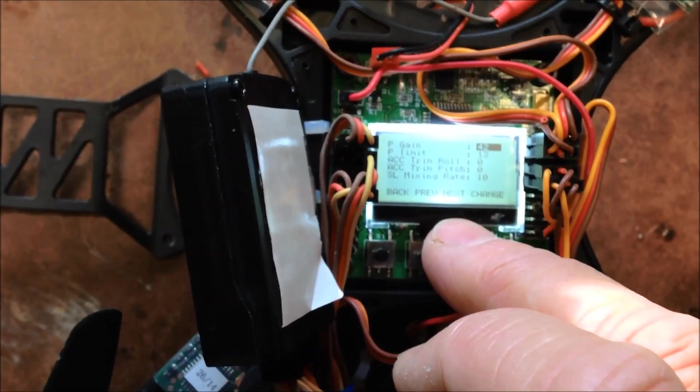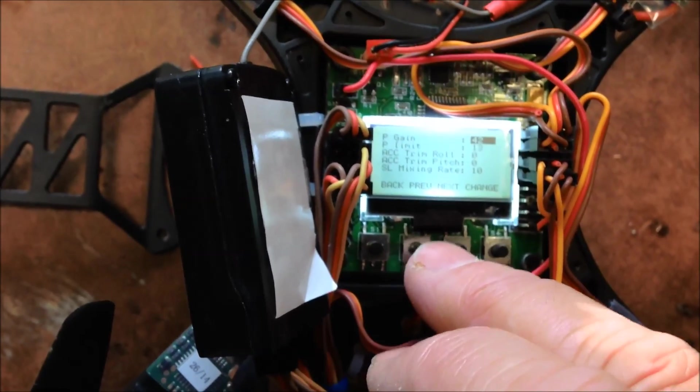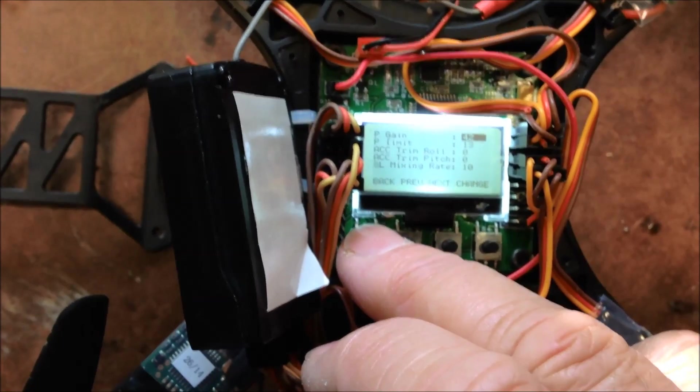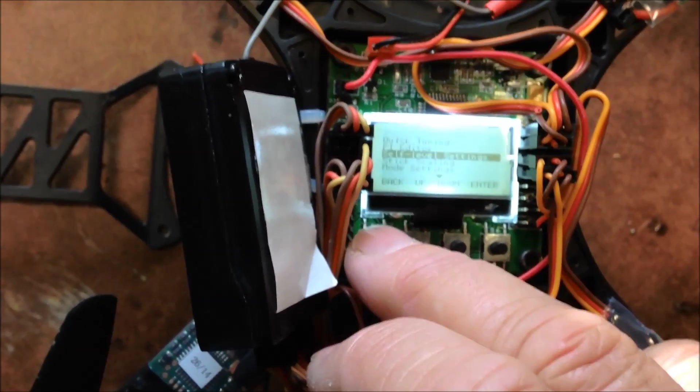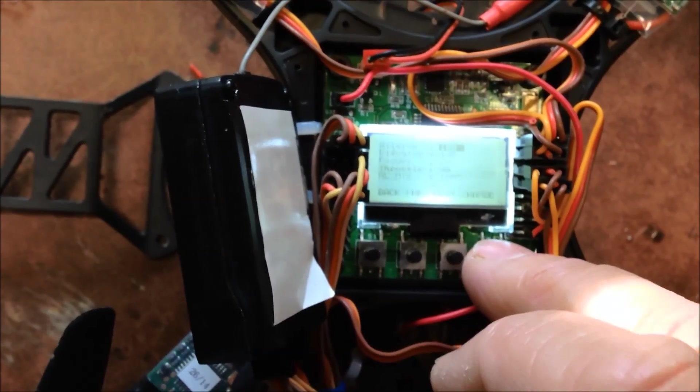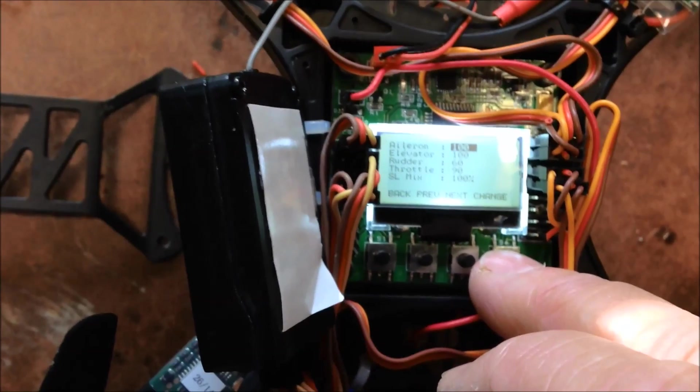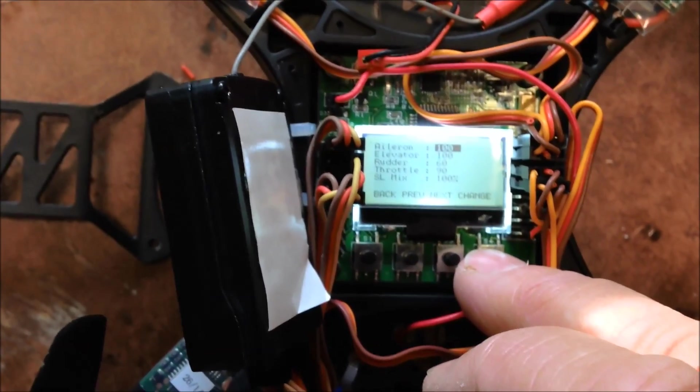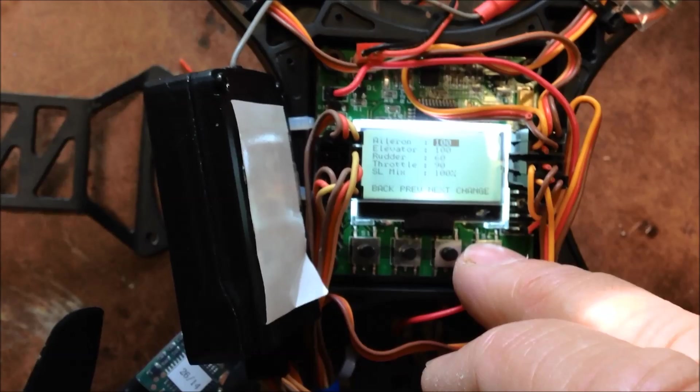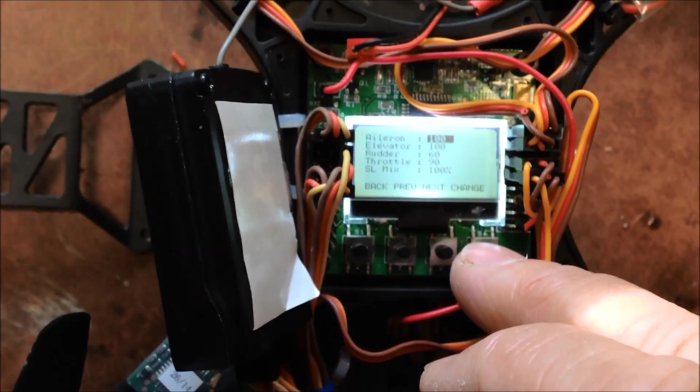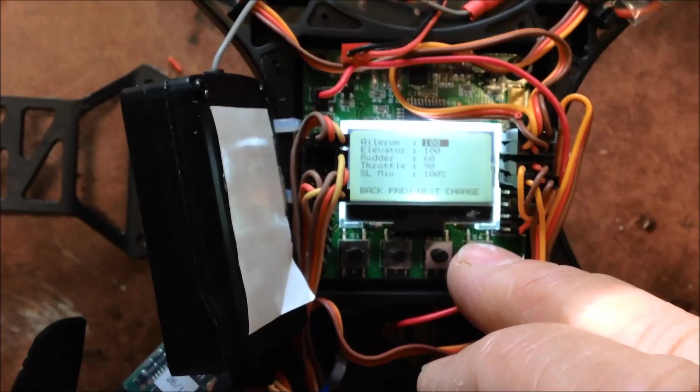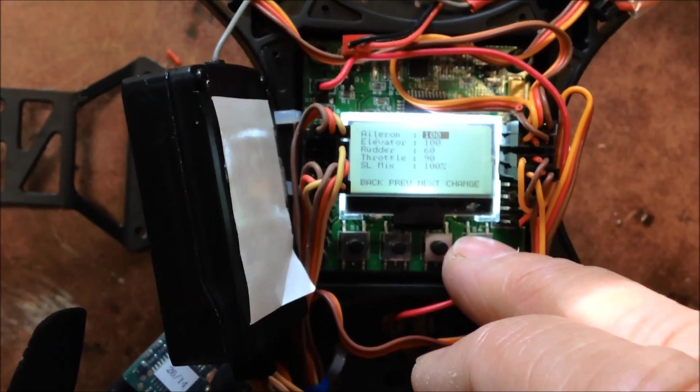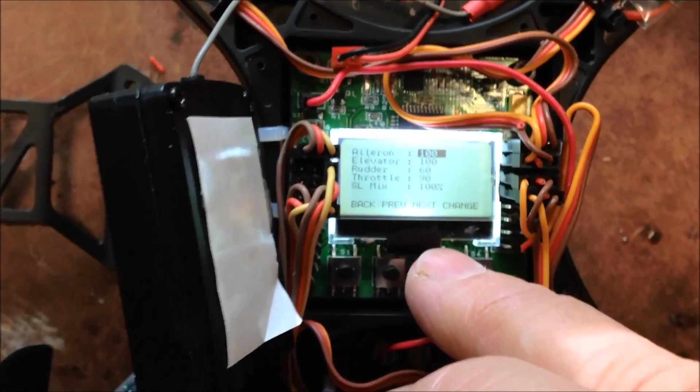The self mix rate 10. Stick scaling 100 for aileron, 100 for elevator. That's what allows you to do your flipping. Rudder 60, throttle 90, SL mix mode 100%.